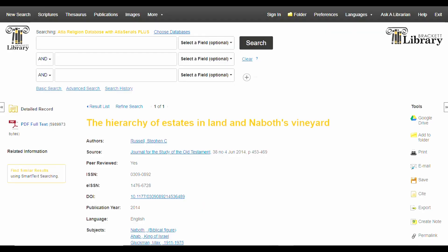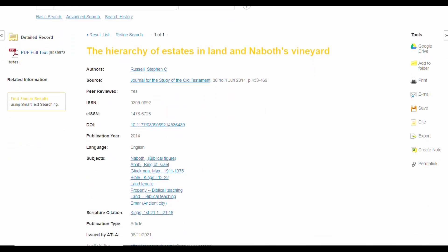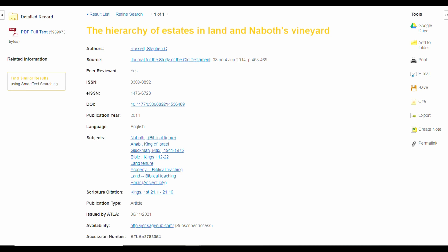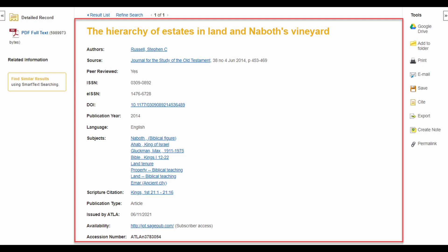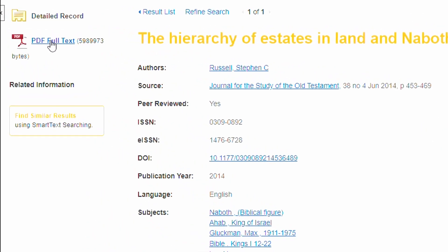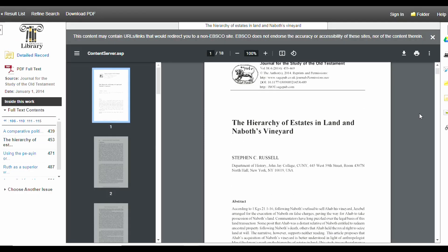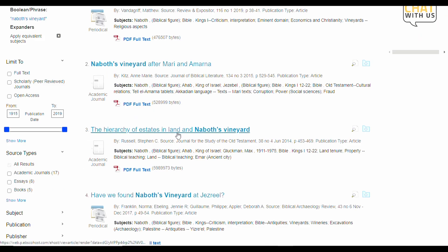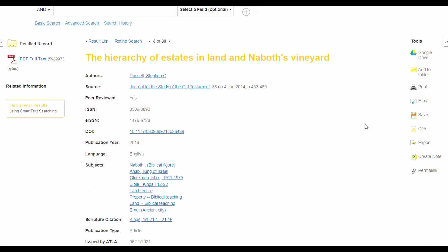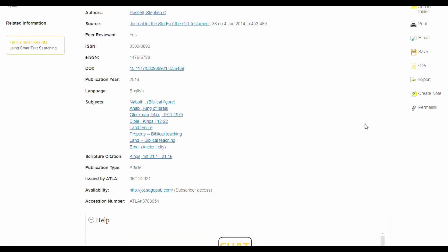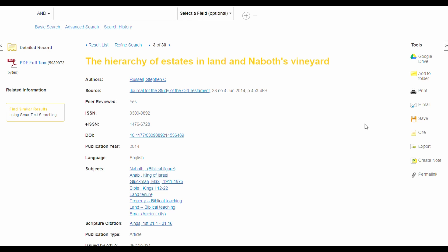Thankfully, records in library databases are displayed in a user-friendly manner so that they appear sort of like a Facebook profile for the article. This is the record, and the article itself is this PDF over here. It's worth your time to learn how to glance over a record quickly instead of diving straight into a 25-page PDF, just like you wouldn't buy anything online without first reading a description.